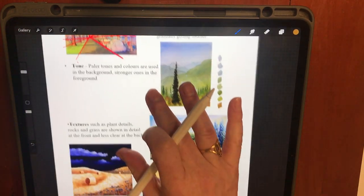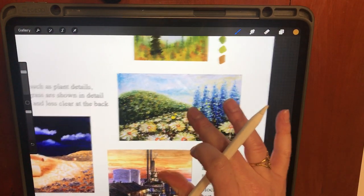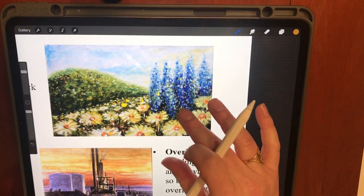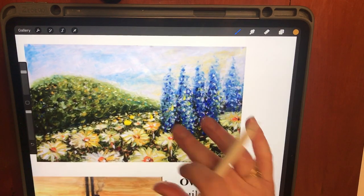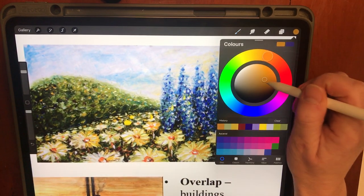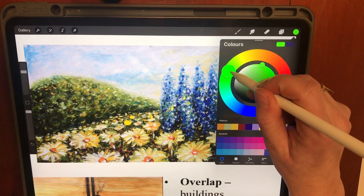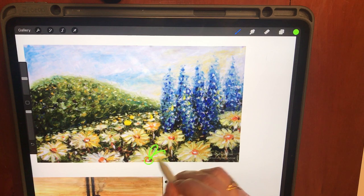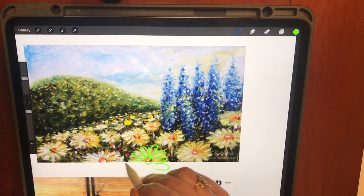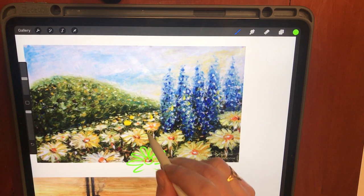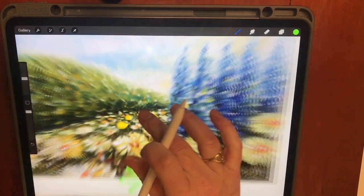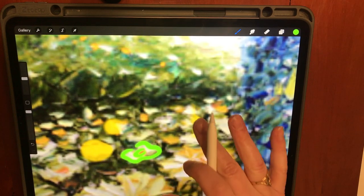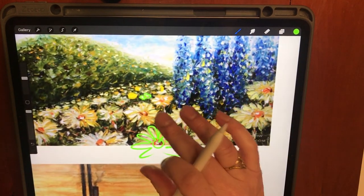The third way is texture — plant details, rocks, and grass shown in detail in the front and less clearly in the back. You can see on this flower image that the flower at the front is drawn with more detail; you can see the petals. But as it goes further back, even if I zoom in, the flowers have been drawn in less detail to give the illusion of things receding into the distance.